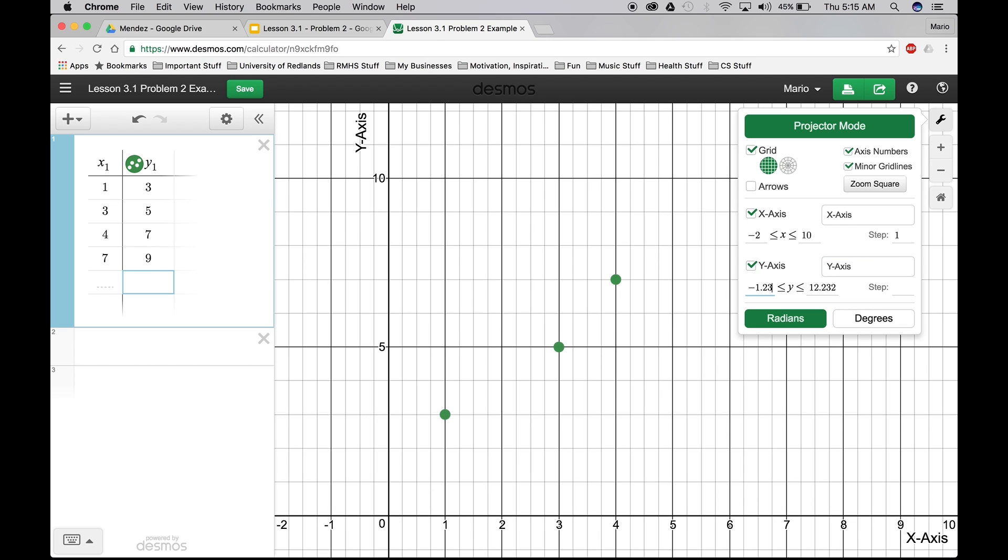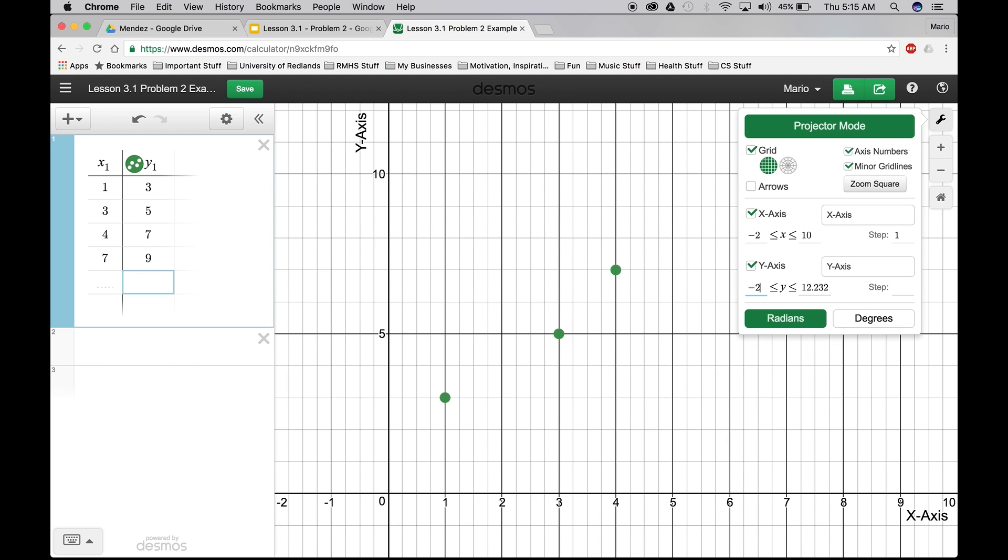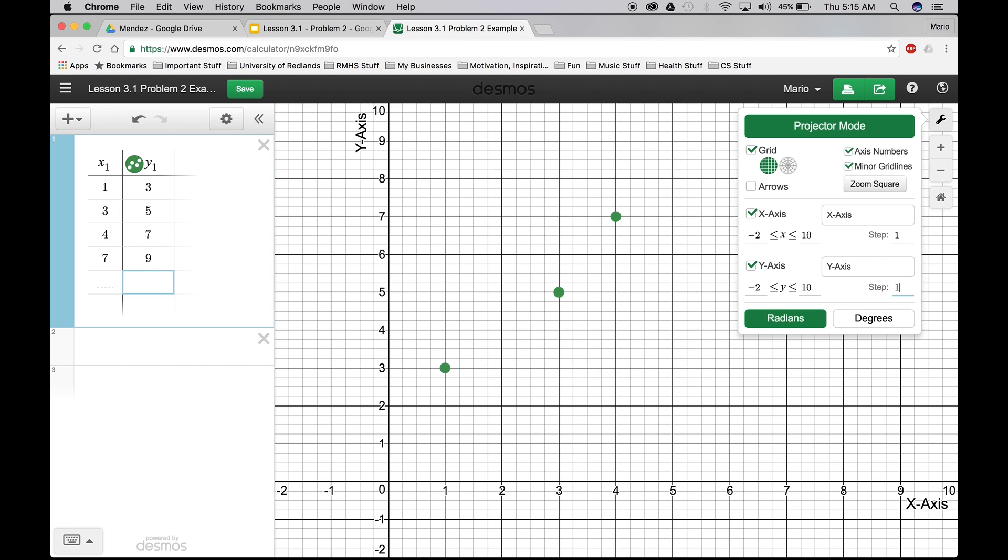Y-axis. We'll also do negative 2. Negative 2 to 10. Step 1. Okay. And that should be it.